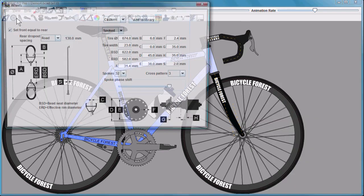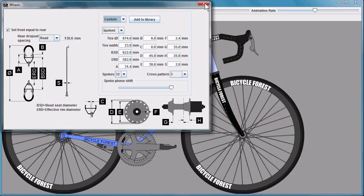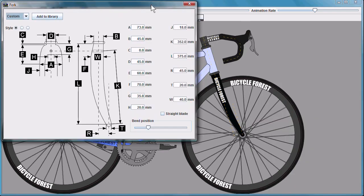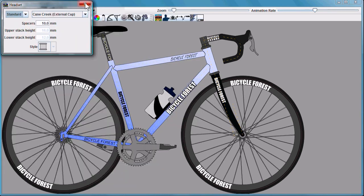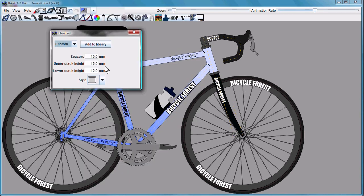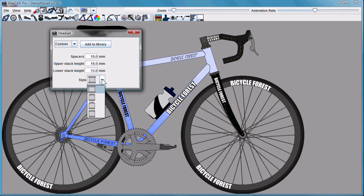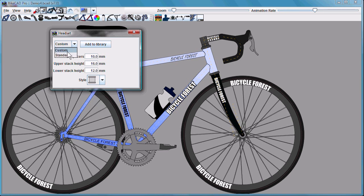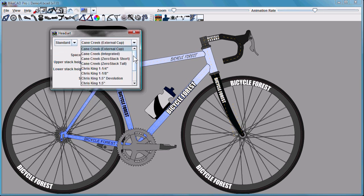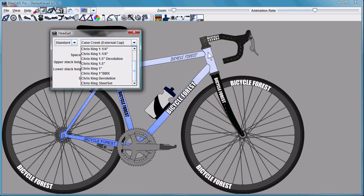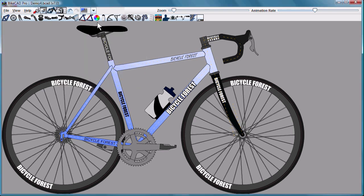This ability to save individual components applies to wheels, forks, saddles, headsets. Note that headsets only store information about upper stack height, lower stack height, and some sense of the shape of the headset. While our library may contain various diameters of headsets, the diameter in ByteCAD is just automatically matched to the headtube diameter. Moving on...